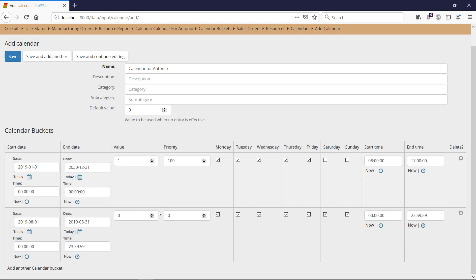So the value is zero and we need to make sure that the priority of this record is higher than the priority of the default shift record. Then I'm saving my calendar.